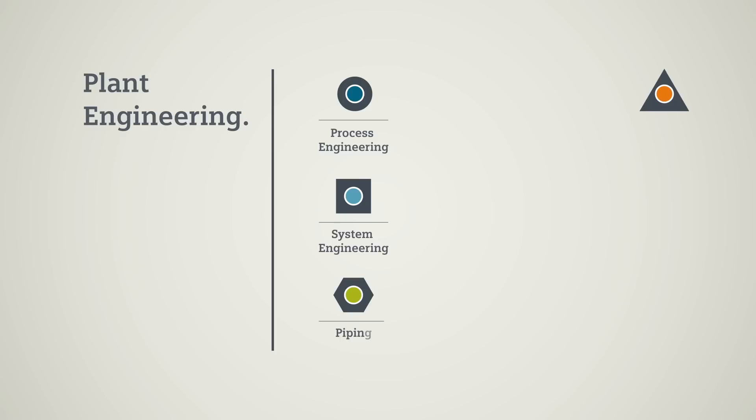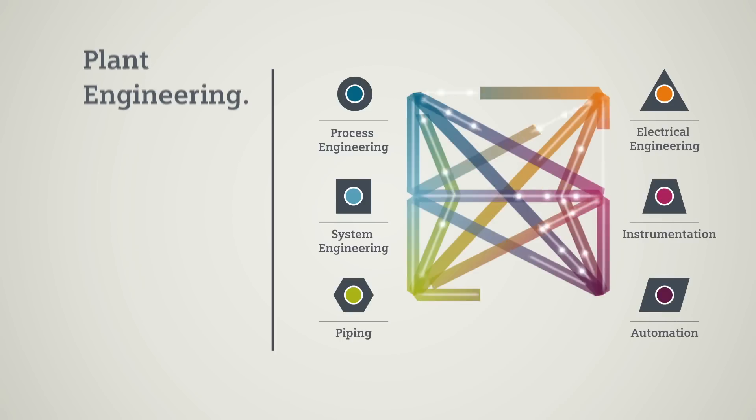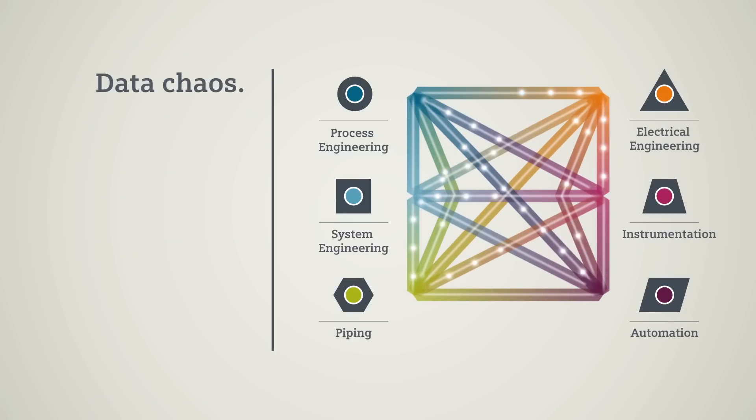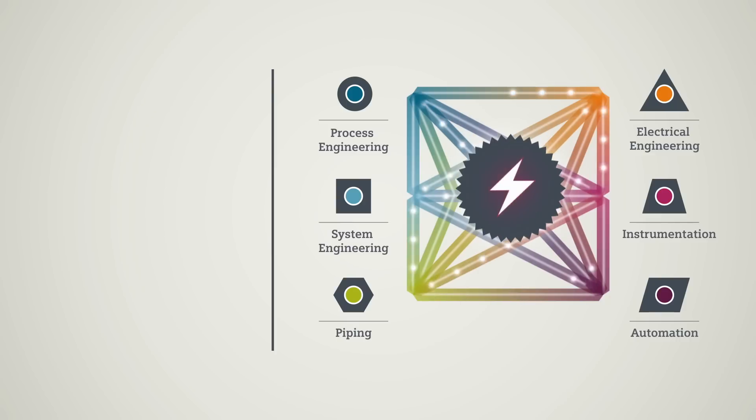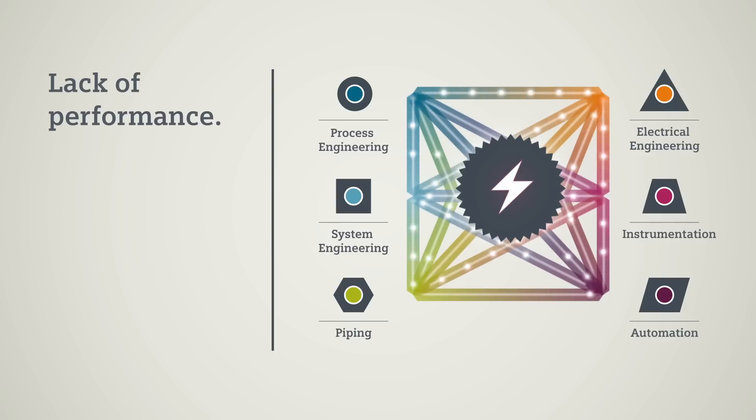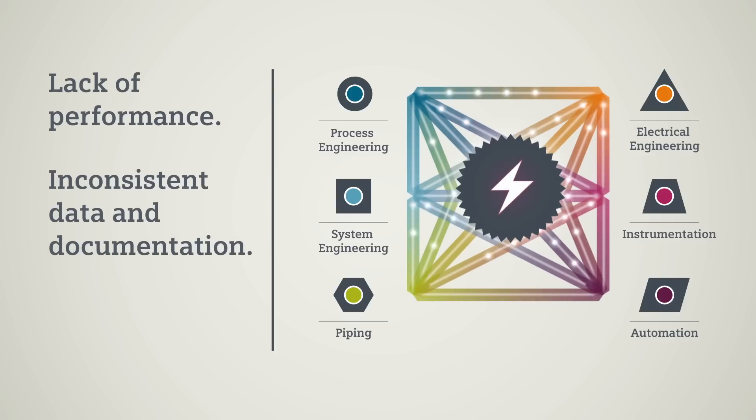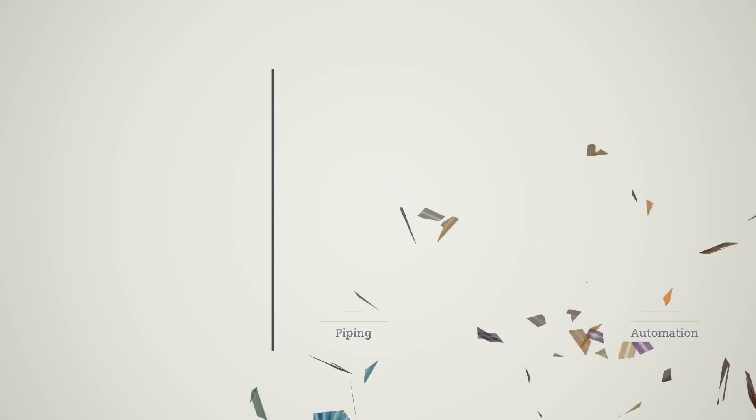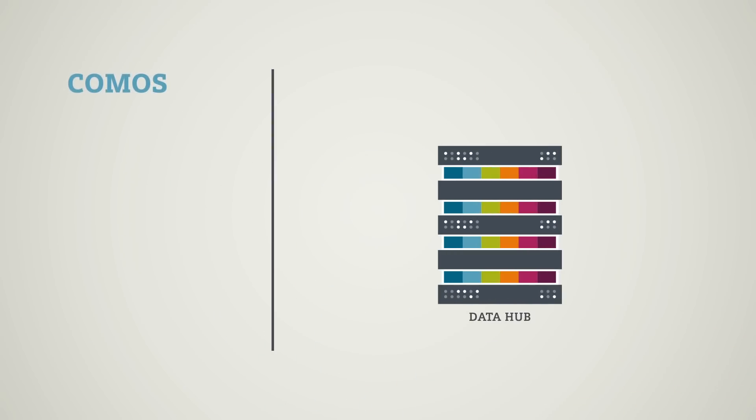There is a threat of data chaos. The consequences: lack of performance, lack of consistency, and incomplete data and documentation. Thanks to COMOS, data chaos is a thing of the past. COMOS solves these problems.